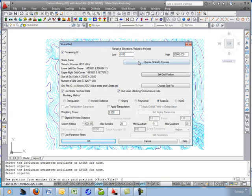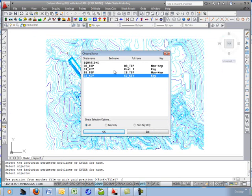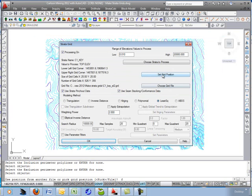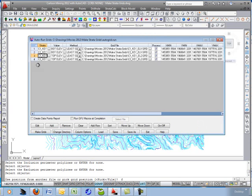Go ahead and add the two top elevations — same process. Go with top elevation. Set grid position is good. EL2 is the name, and linear least squares is the method. That's two done.